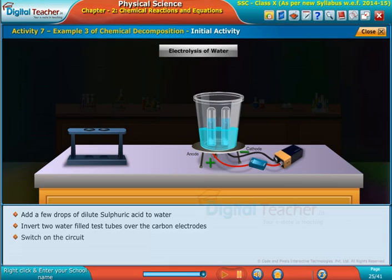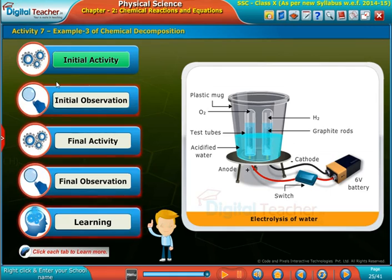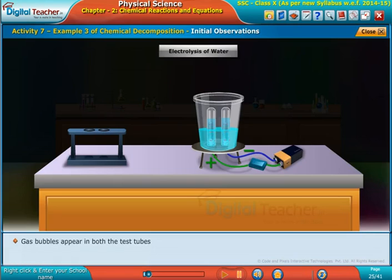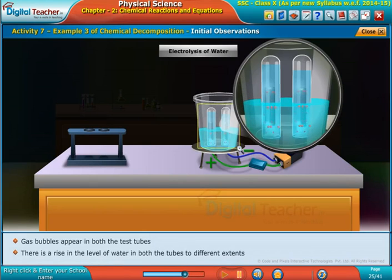Switch on the circuit. Gas bubbles appear in both test tubes, and there is a rise in the level of water in both tubes to different extents.